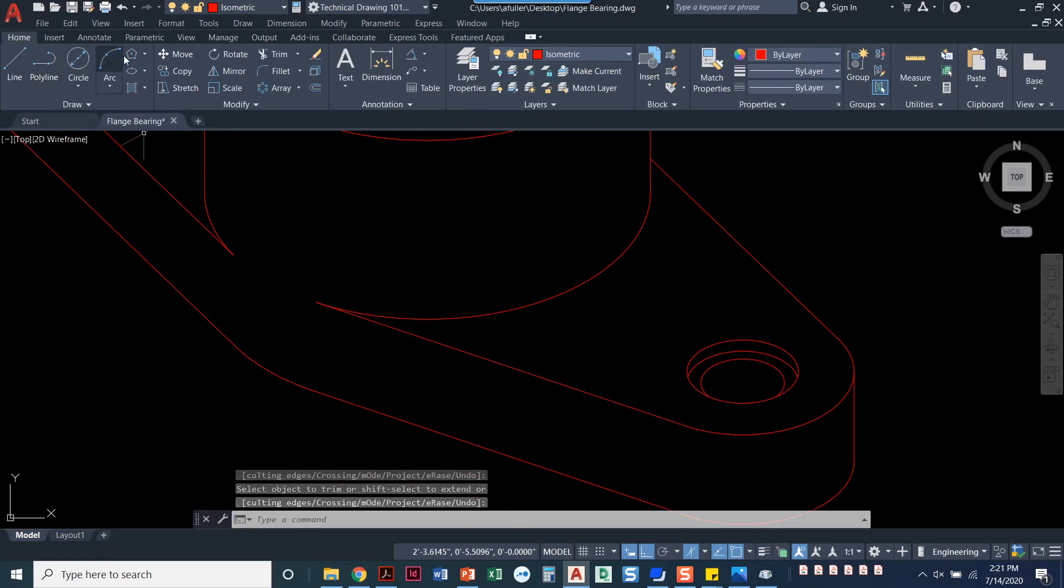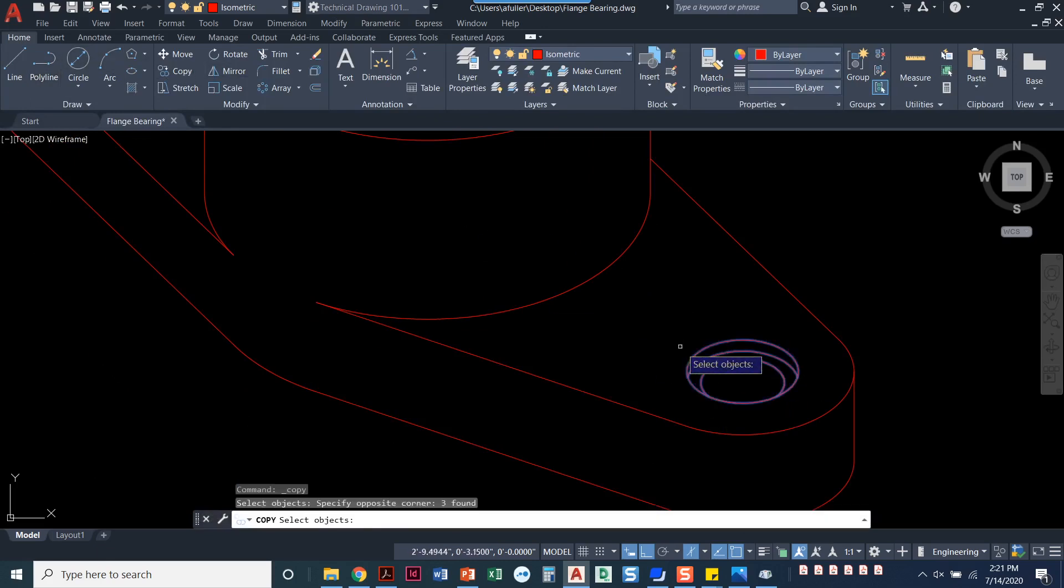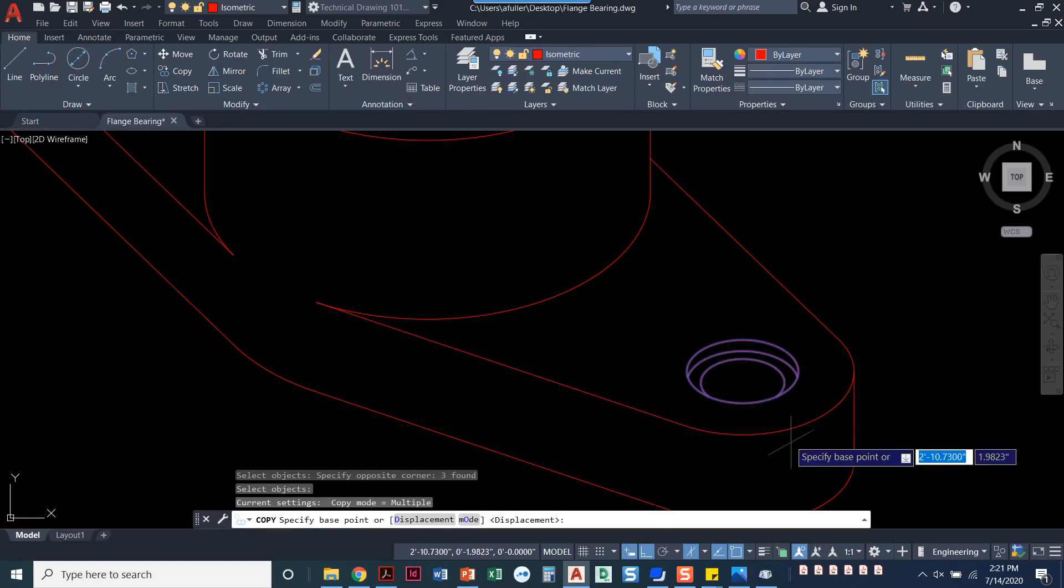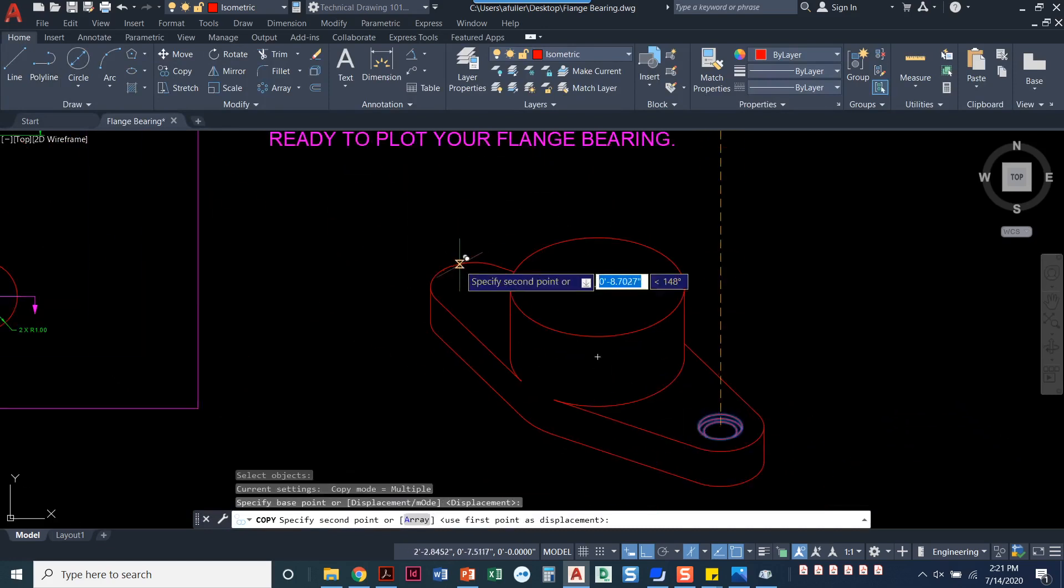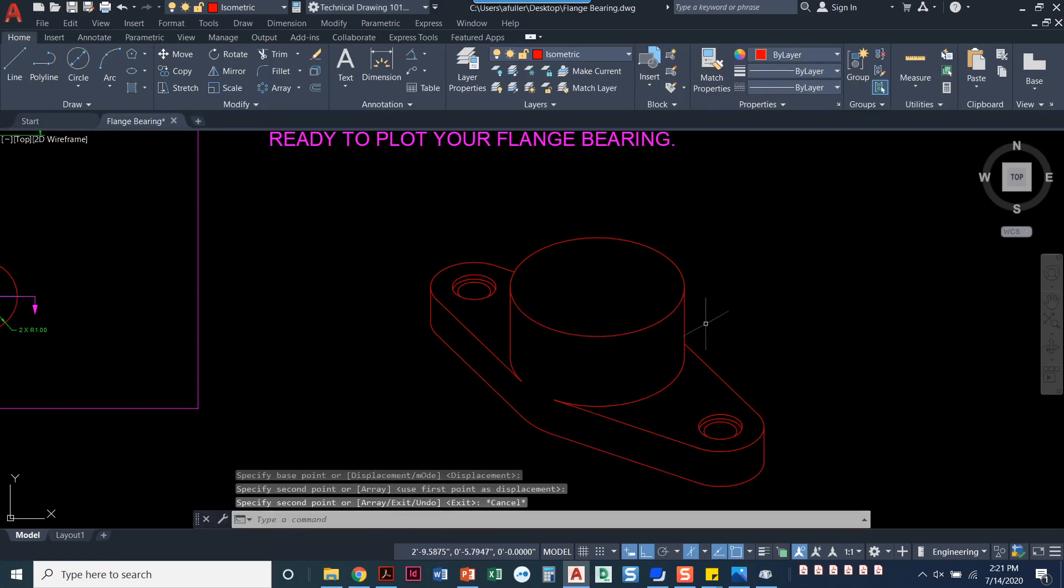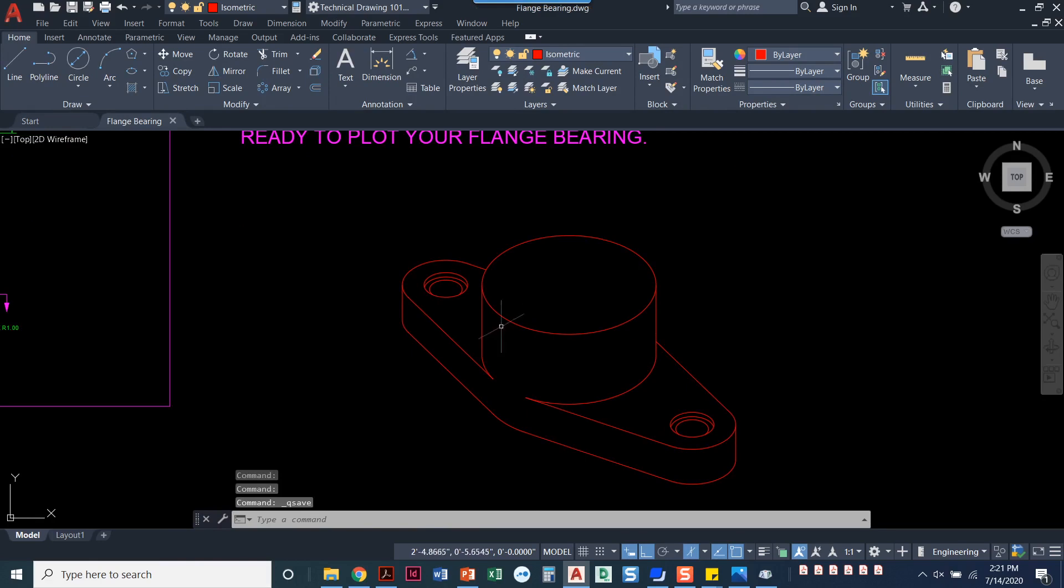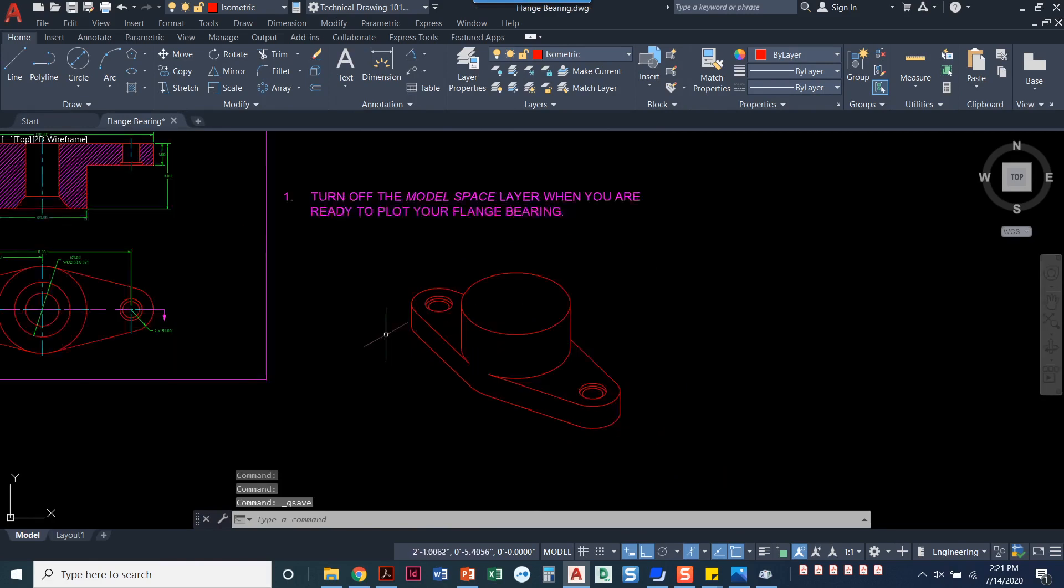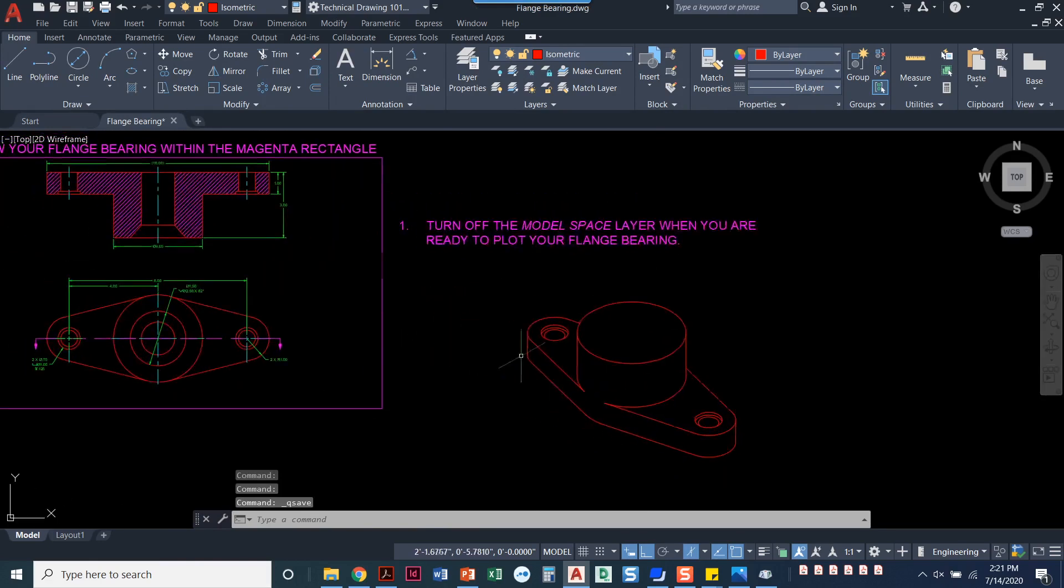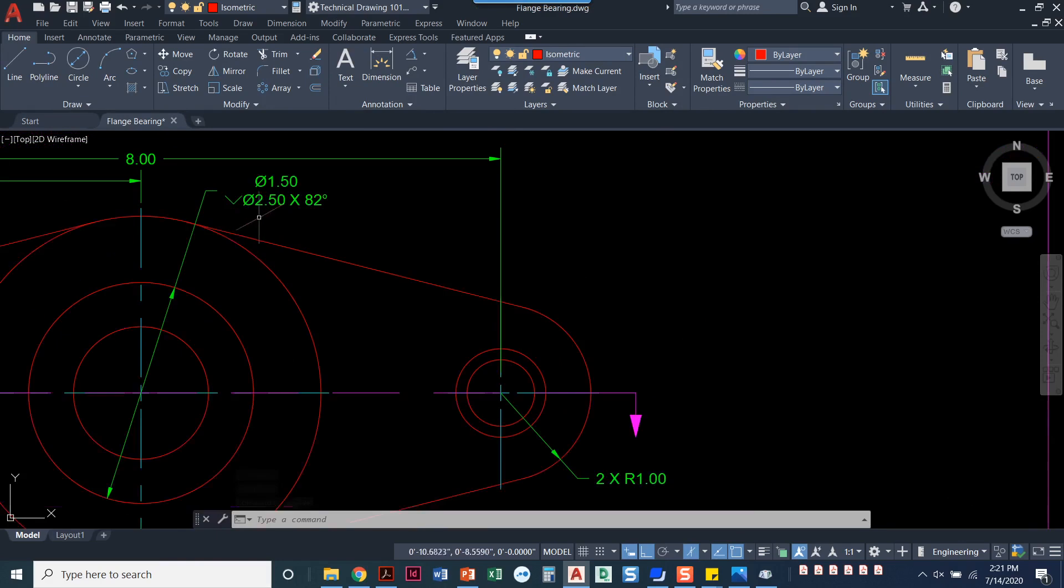I'm going to go ahead and copy. I don't want to have to draw that completely over again. So I'll copy it, pick it up at the center, and snap it to the center here. And that looks great. I've got both of those done. I've only got one more thing. I'm going to control S to save. I've only got one more thing to draw in this view. And that is that countersink.